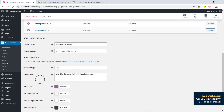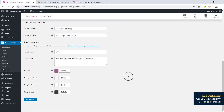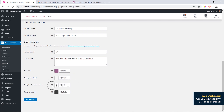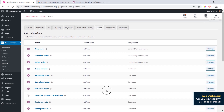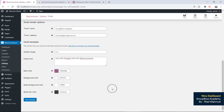For the footer, you can see the footer custom text option. You can also set the order complete color. Under the template section, you can set the base color, background color, body background, and body text color.